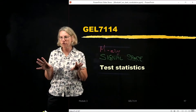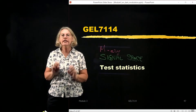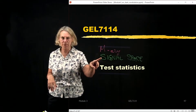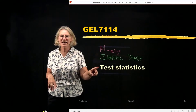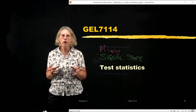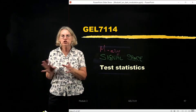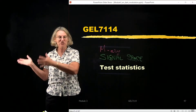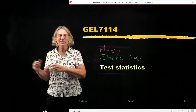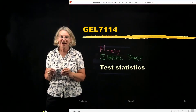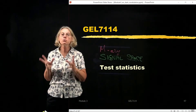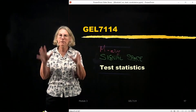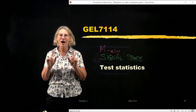Now we're going to push that further and look again at the test statistics. We'll find that in signal space, the test statistics form is going to push us not just to use correlators rather than matched filters, but also to use more efficient receivers when possible. Let me explain how that happens.